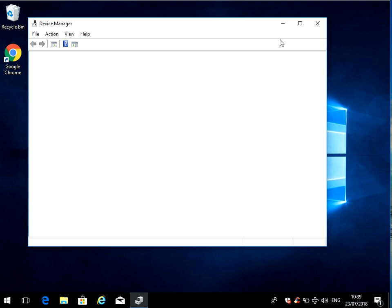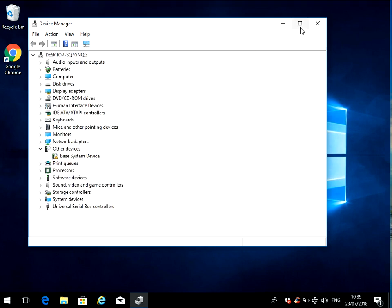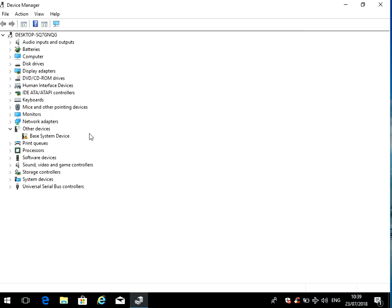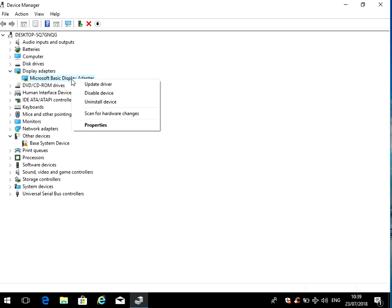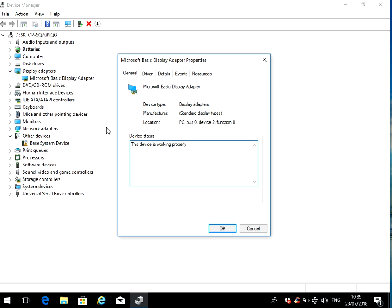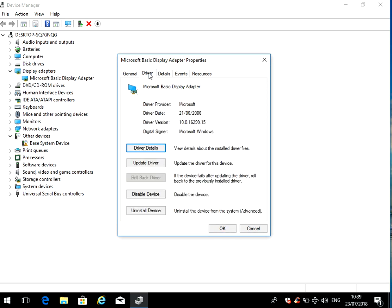Now what we need to do is expand display drivers. I've actually just got a basic driver installed, but if you just right-click on there, go to properties, and then go to the driver tab. You'll see here if you've got like an AMD, it will say AMD and then the model number here. It will have the driver version. You can see here I've got version 10.16.